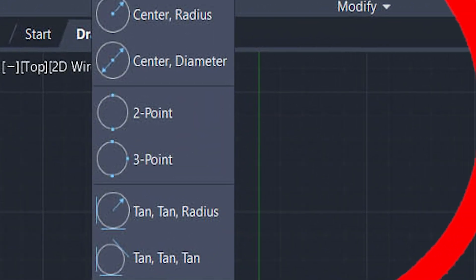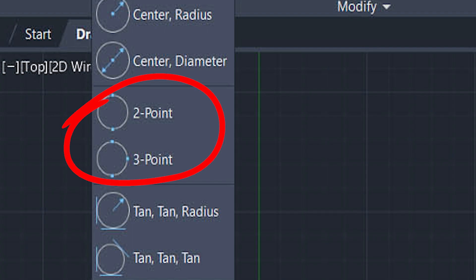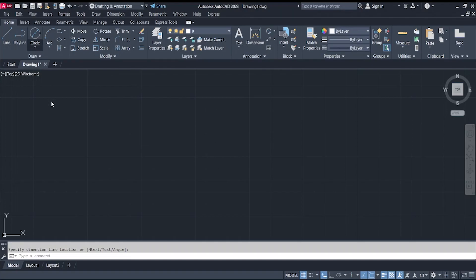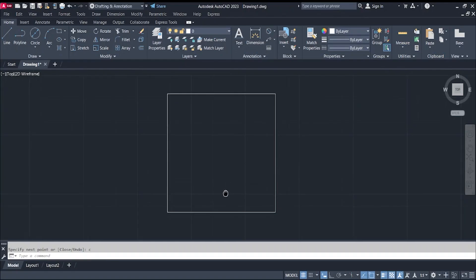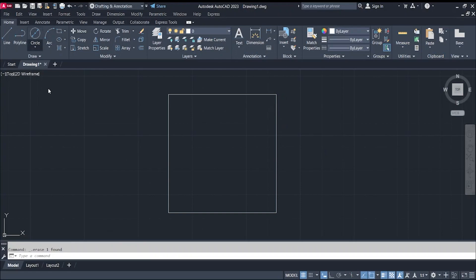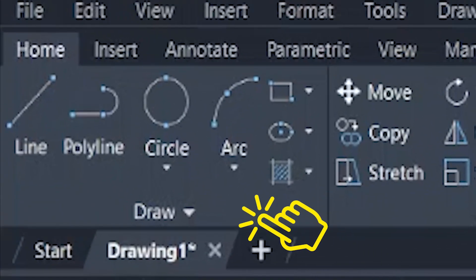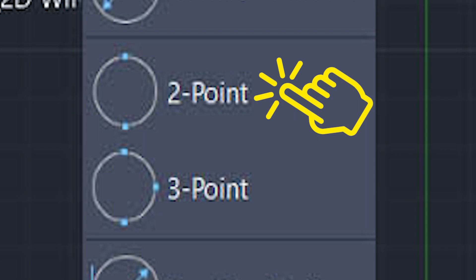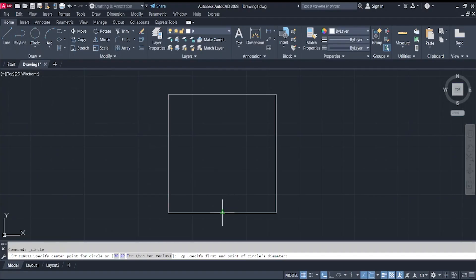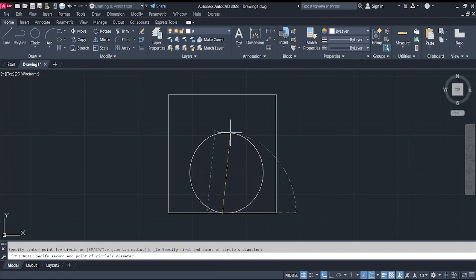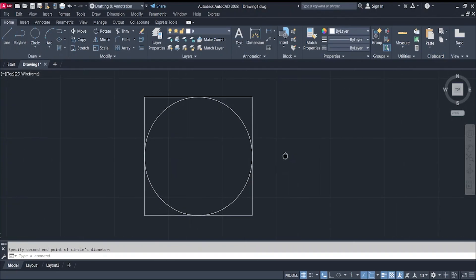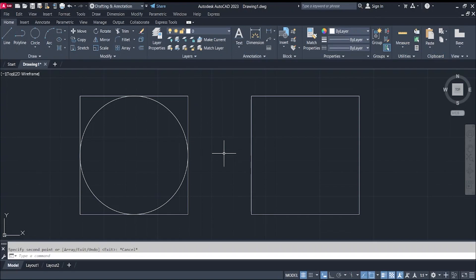The next two options are the two-points and three-points circles. In these options, we use points on the circumference. For example, with a square of sides equal to 100 millimeters, to draw an inscribed circle using the two-points option, go to Circle, select Two Point, then select the midpoint of one side as the first endpoint of the circle's diameter, and then select the midpoint on the opposite side.